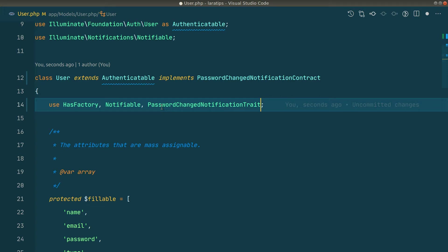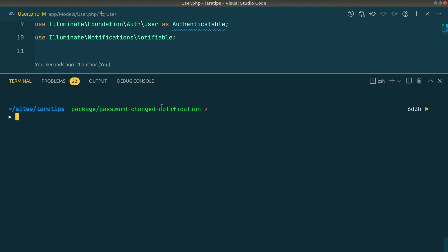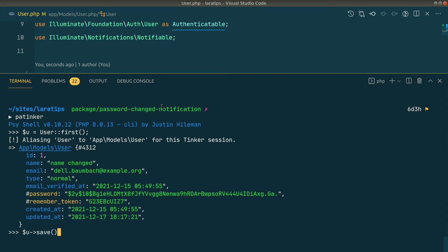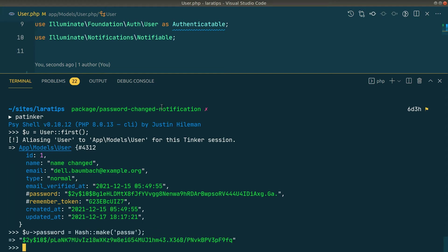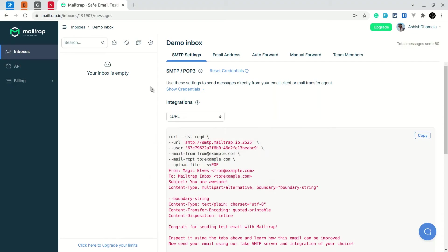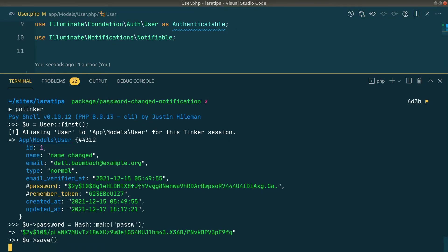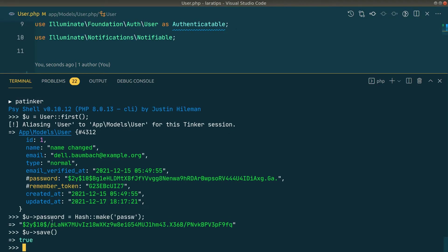By default, the package assumes there is an email column and a password column, which I have in my users table. In Tinker I'll find a user, change the password, and save the user. Before saving, you can see the mail tab has no emails. After hitting Enter, the mail is sent — it took a little while because it's not added to the queue. Now we can see the email in the mail tab.